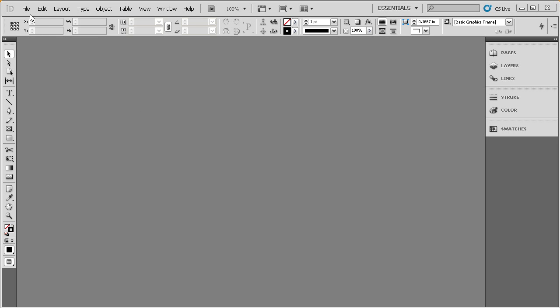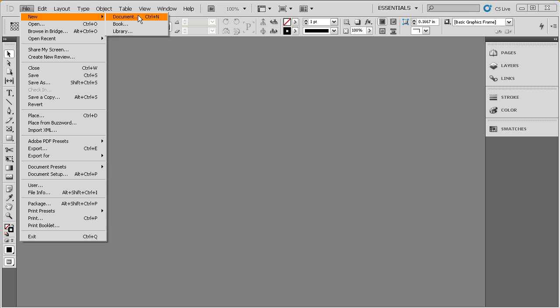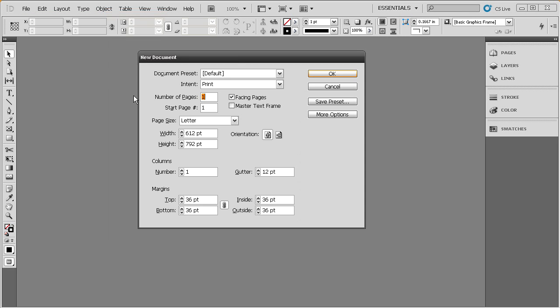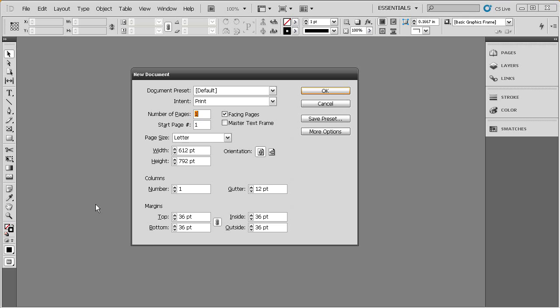So, let's come up to the File drop-down menu. We'll choose New, and there's three options here. One for Document, Book, and Library. We're going to choose Document. And notice there is actually a keyboard shortcut next to Document of Control-N. So, I'll go ahead and select that, and you can see we get this New Document dialog that opens up.